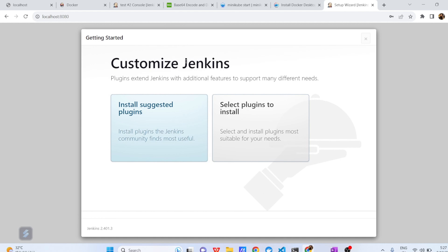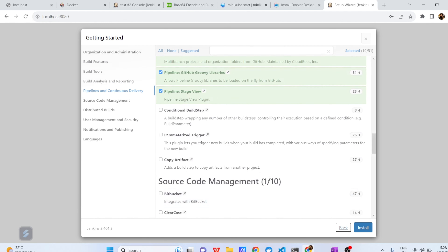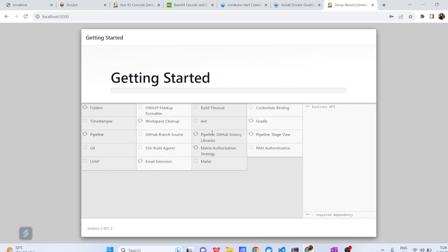The next step is Customize Jenkins. Jenkins suggests a few mandatory plugins to be installed during the first-time setup. If you already know which plugins you need, you can select them manually. Otherwise, I generally recommend the 'Install suggested plugins' option. This suggested plugin installation has begun and will take a few seconds. Meanwhile, while the setup of Jenkins is in progress, let us understand what we have to do next, and we'll come back to this screen.